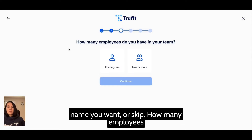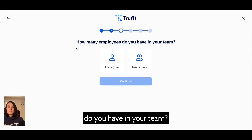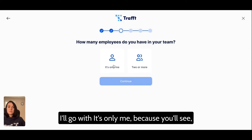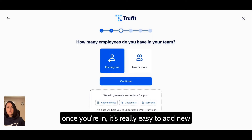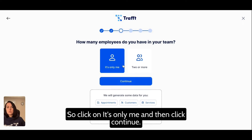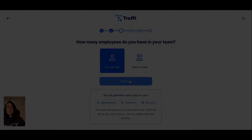Here you can fill in the industry name you want or skip. How many employees do you have in your team? I'll go with 'It's only me' because once you're in, it's really easy to add new users and I will show you how. Click on 'It's only me' and then click Continue.